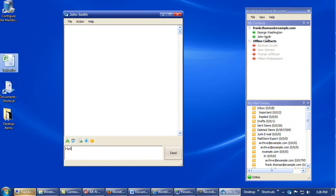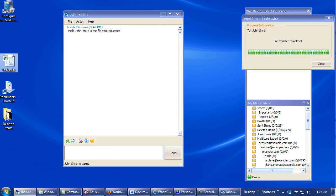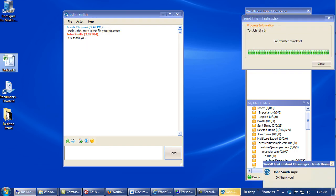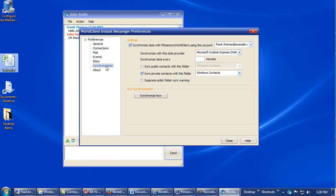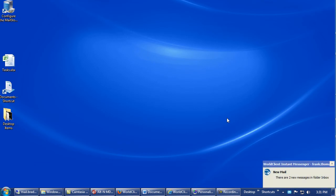MDaemon users can instantly communicate and share files with other MDaemon users over a secure connection using WorldClient Instant Messenger. With WorldClient Instant Messenger, you can also synchronize your WorldClient address book with your local Windows address book. It can also notify you when new mail arrives.